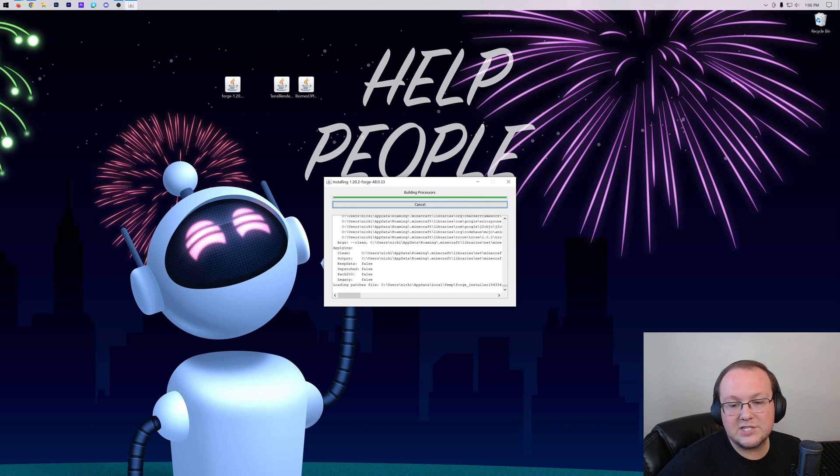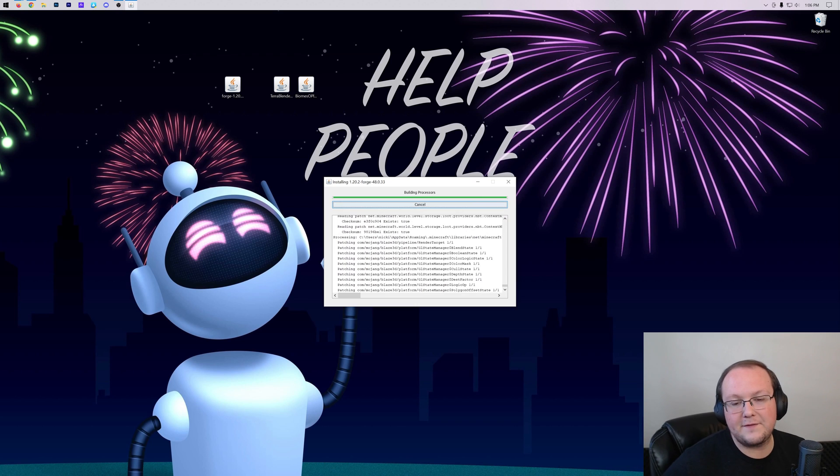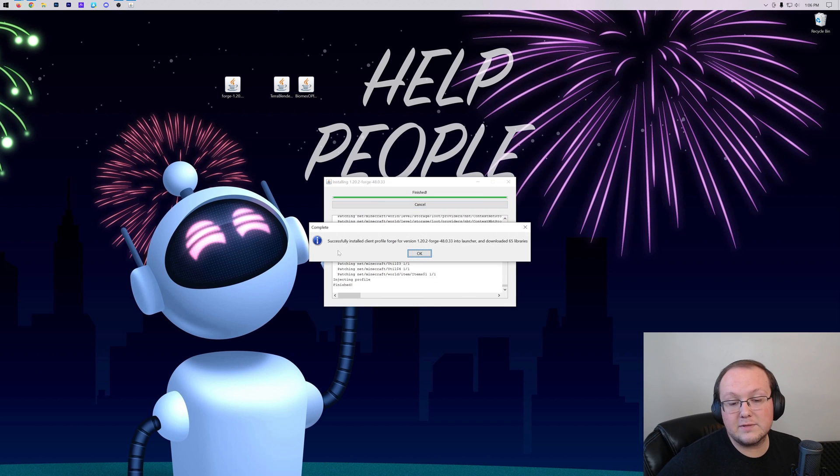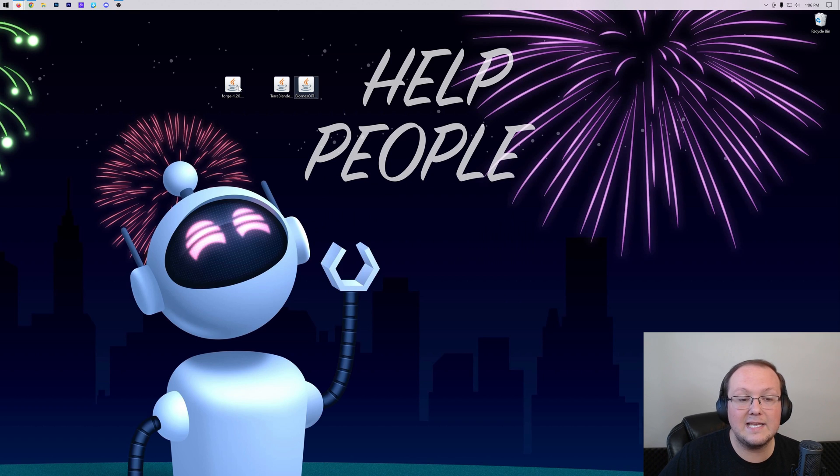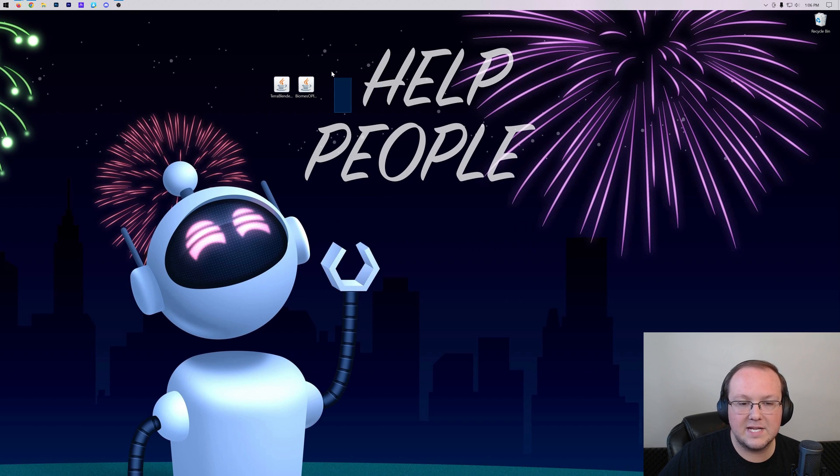As you can see, this is now finishing up. Once it's finished, it will say successfully installed Client Profile Forge, where you can click OK and delete Forge from your desktop. Let's get our mods installed.